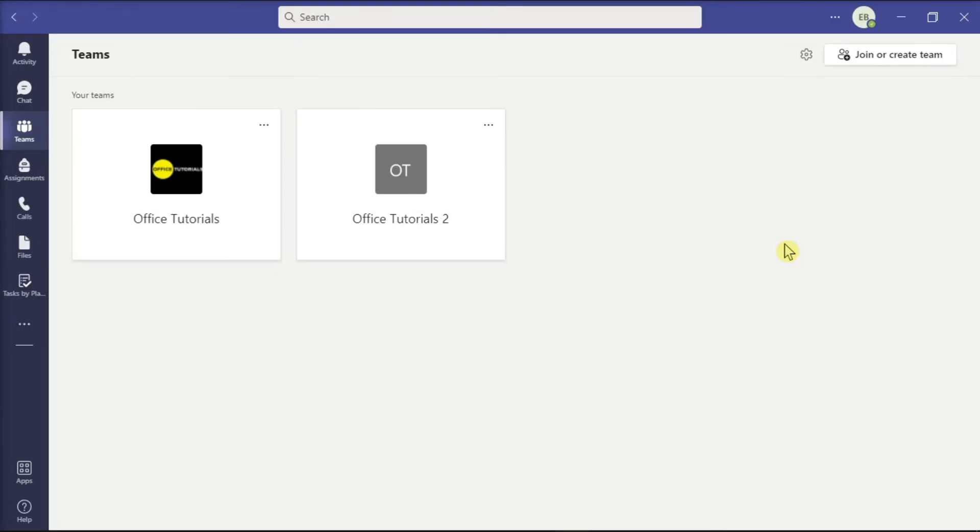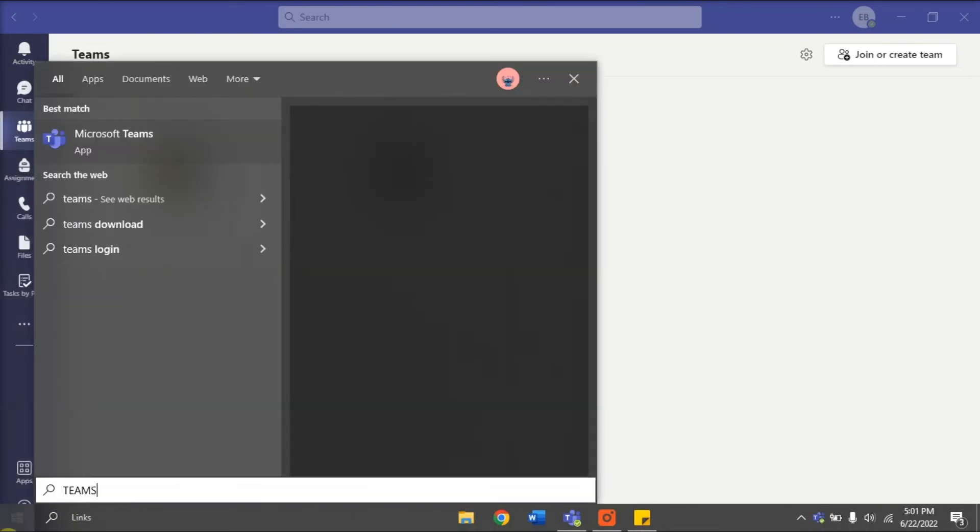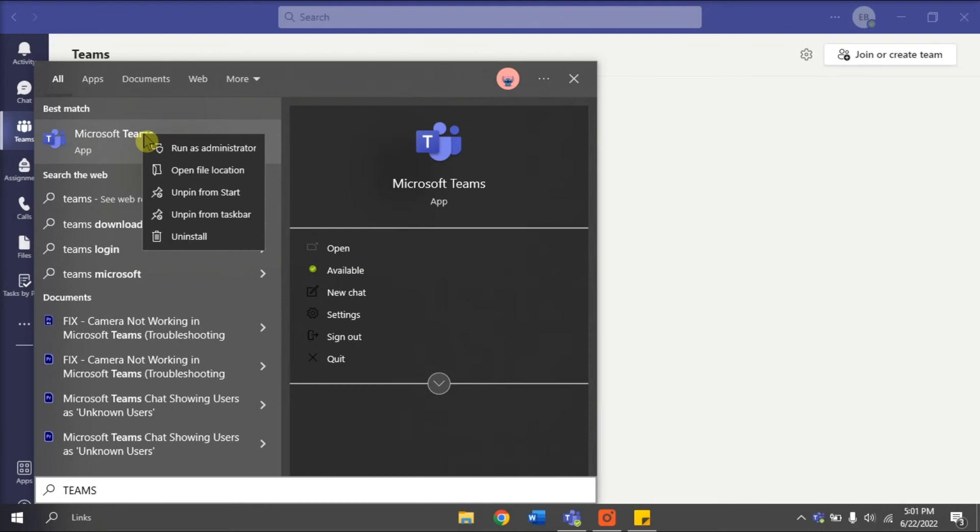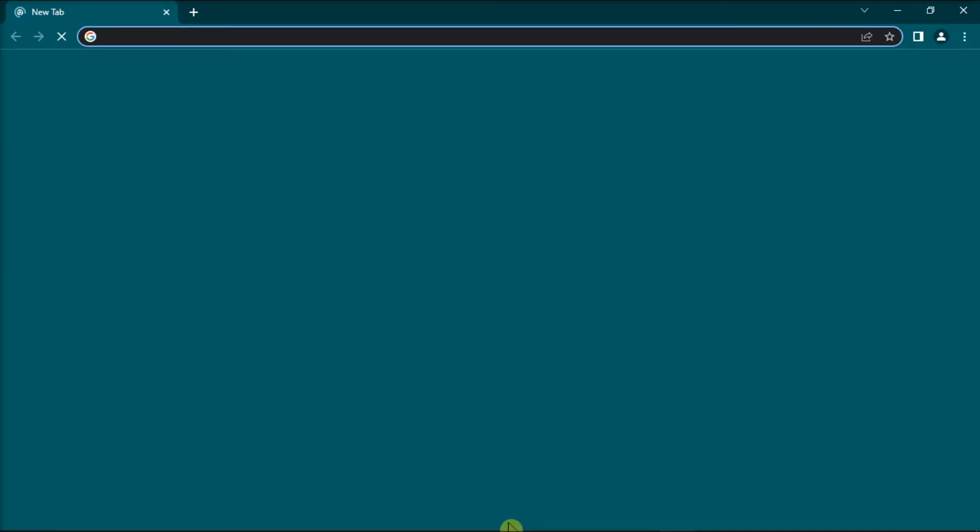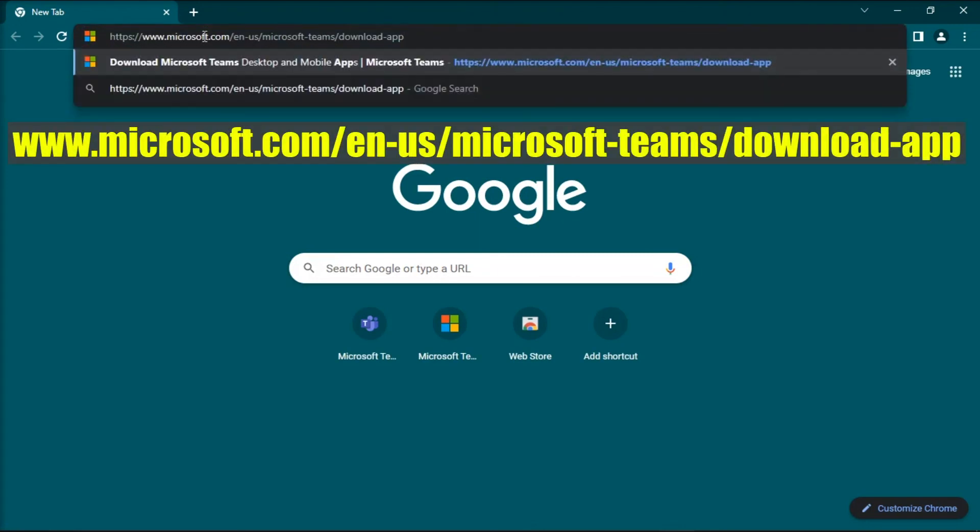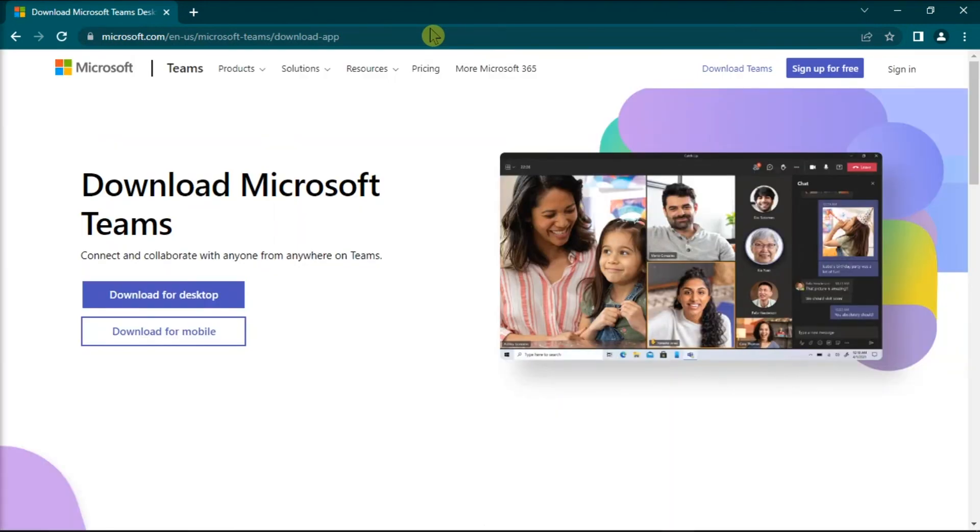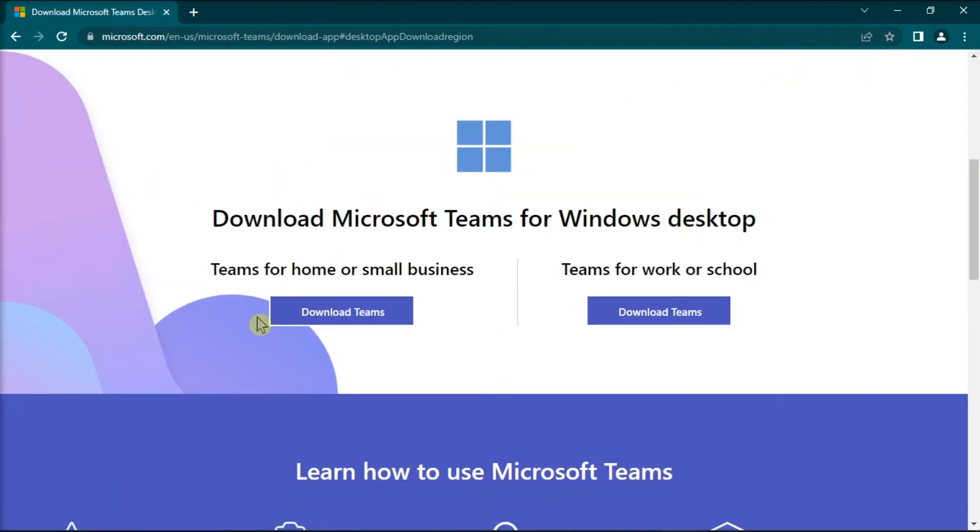And your last resort is to reinstall the Microsoft Teams application. You can do that by uninstalling first the Microsoft Teams by searching Teams from your Start menu, right-click on it, and then select Uninstall. Once you're done uninstalling the application, select your preferred browser, go to this website, press Enter, and download and install the fresh copy of the application.